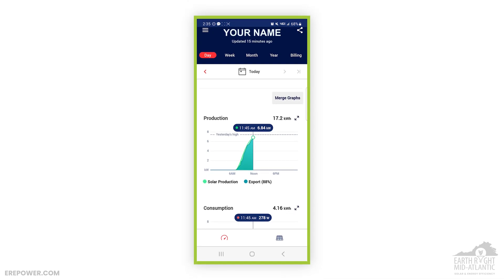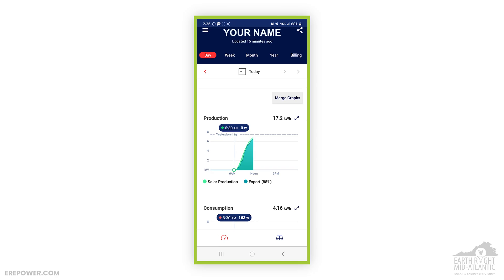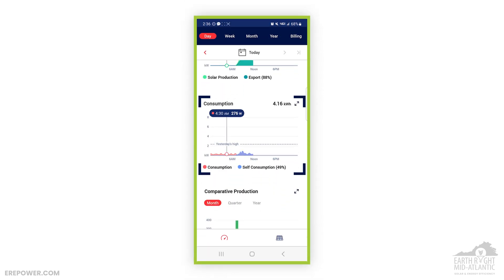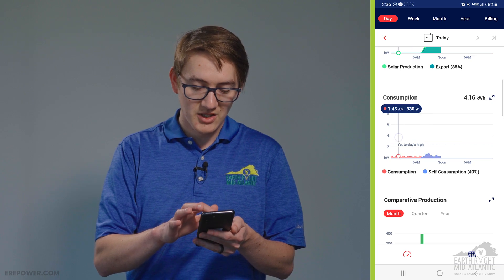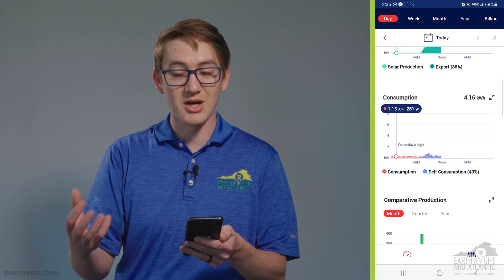Underneath that graph is a timeline of your production. You can see production started at right about 7:15, so around 7am is when it began to produce. You can track the production — right now it's 2:36 in the afternoon and we're about at the peak. As the day progresses, this will slowly curve down and production will decrease. If we continue to have a bright sunny day, this number will probably double. Looking at consumption, in the early hours of the morning you'll sometimes see spikes — that could be an HVAC unit kicking on, or getting up at night and turning on lights. This is a way to monitor what your home is consuming.